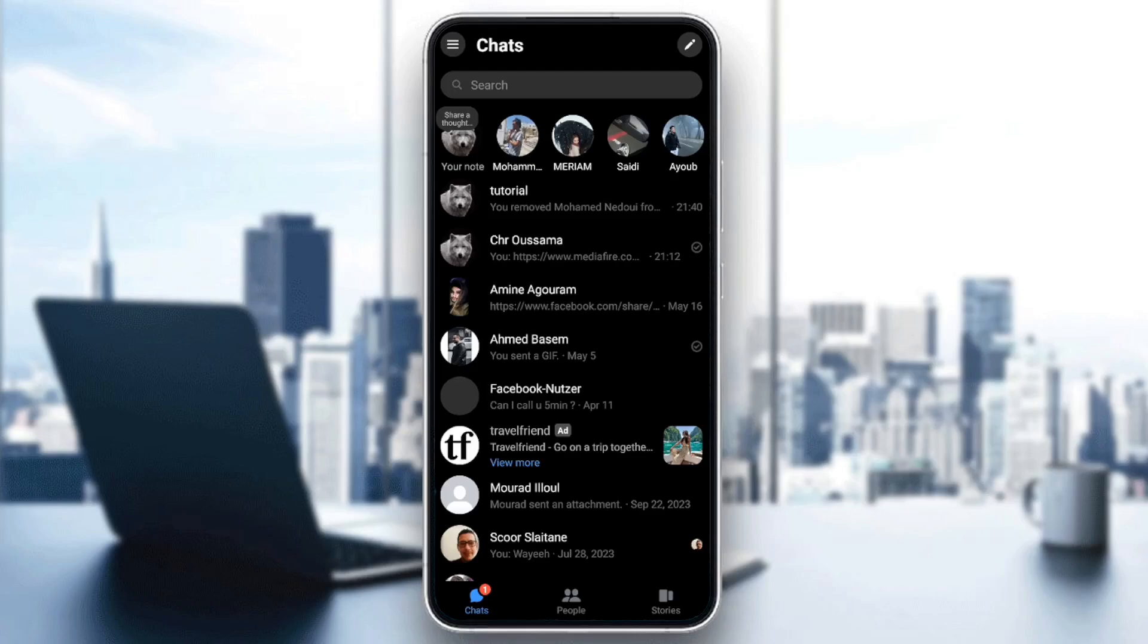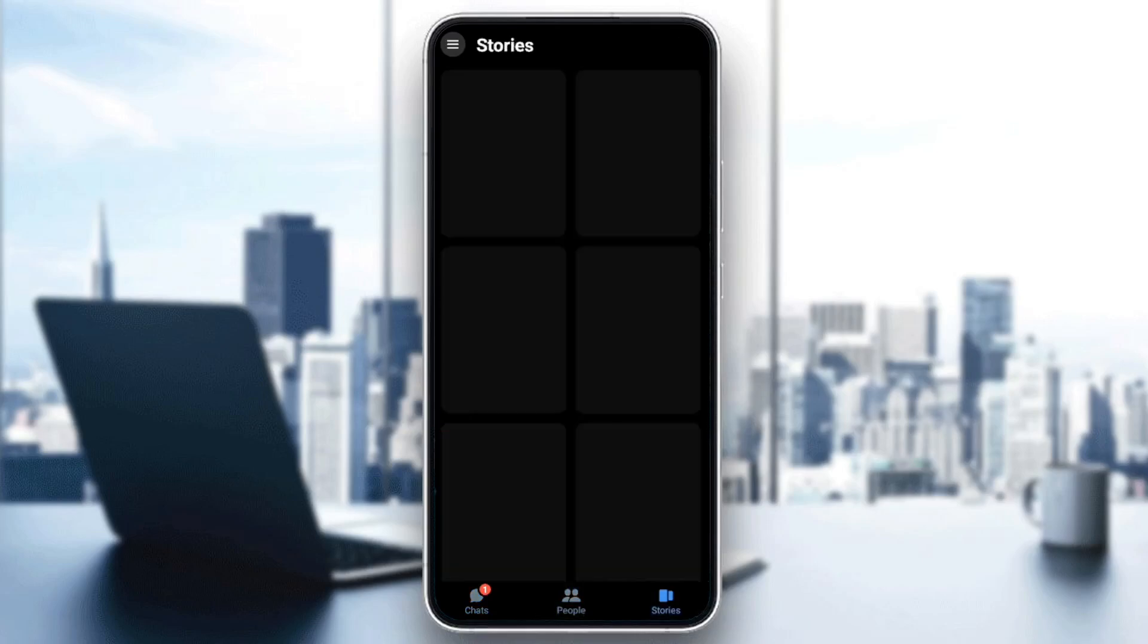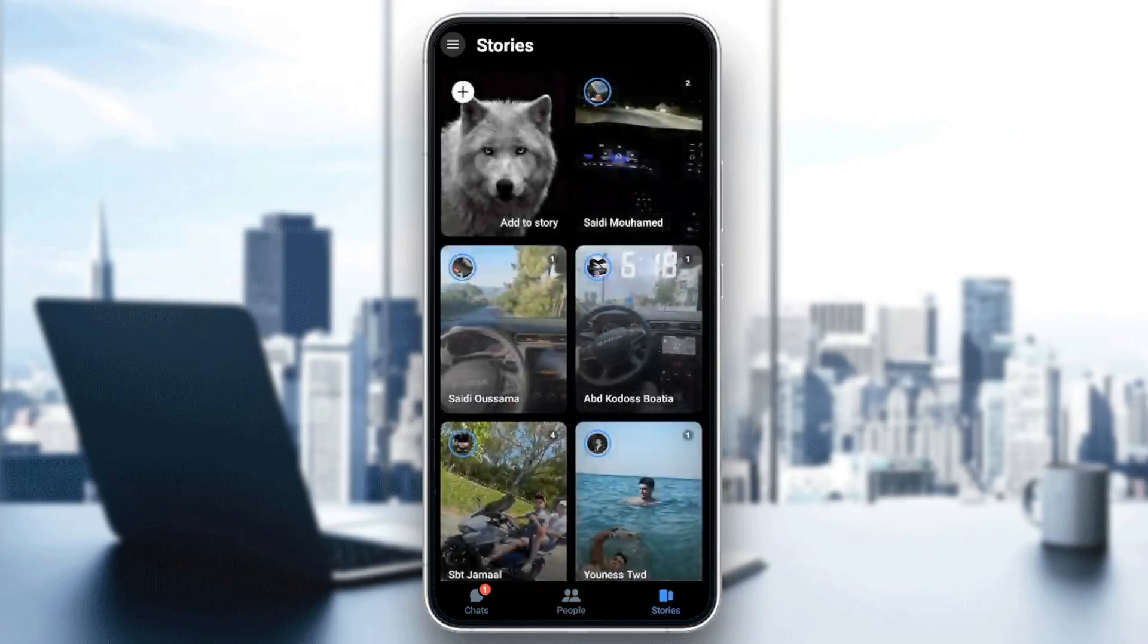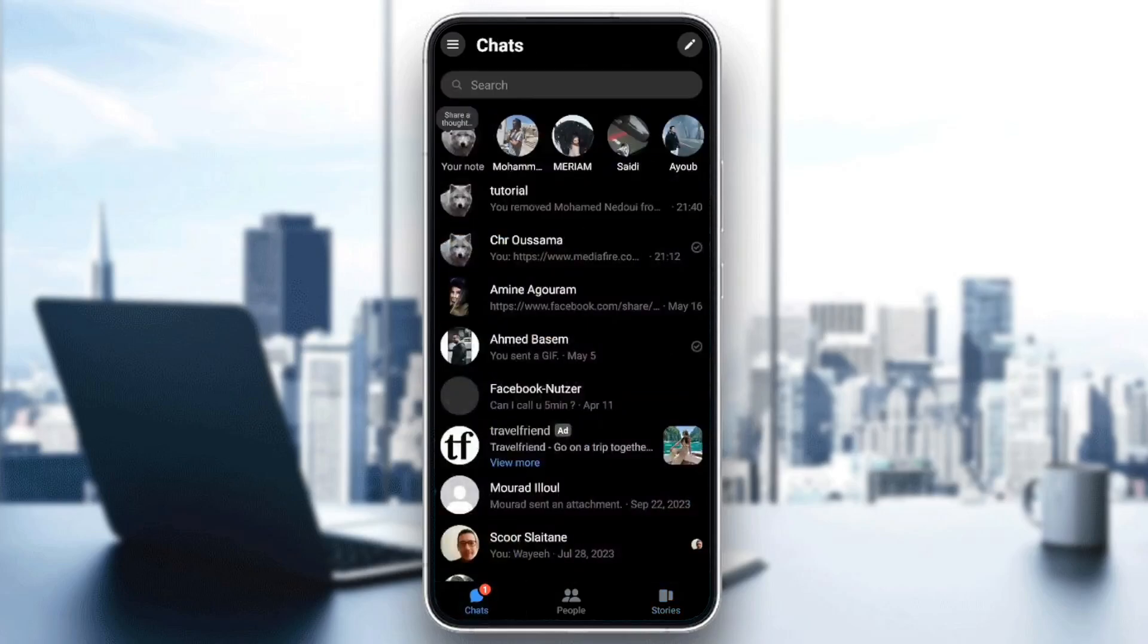As you can see guys, I am right now in Messenger and this is how the home page looks like. So right here in the bottom you're going to find all of the sections. You're going to find the chat section, people, and right here you're going to find stories. So right now I'm going to go